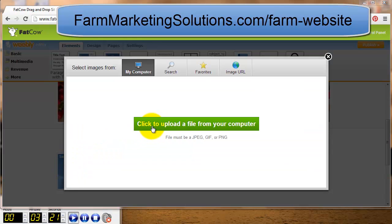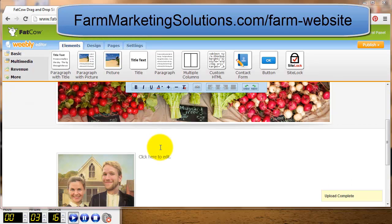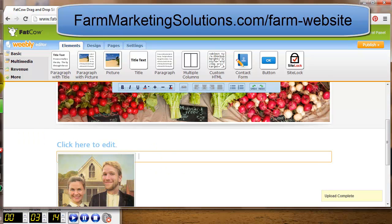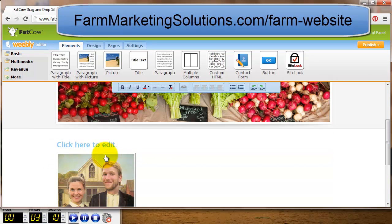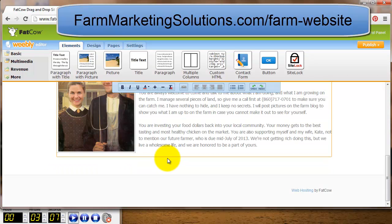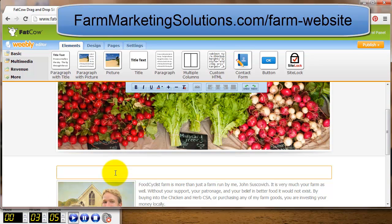Now I'm dragging and dropping a picture and text box down to the bottom of the page and uploading another photograph. I'm going to open up my text file, copy what I wrote ahead of time, and paste it into the body of the page.